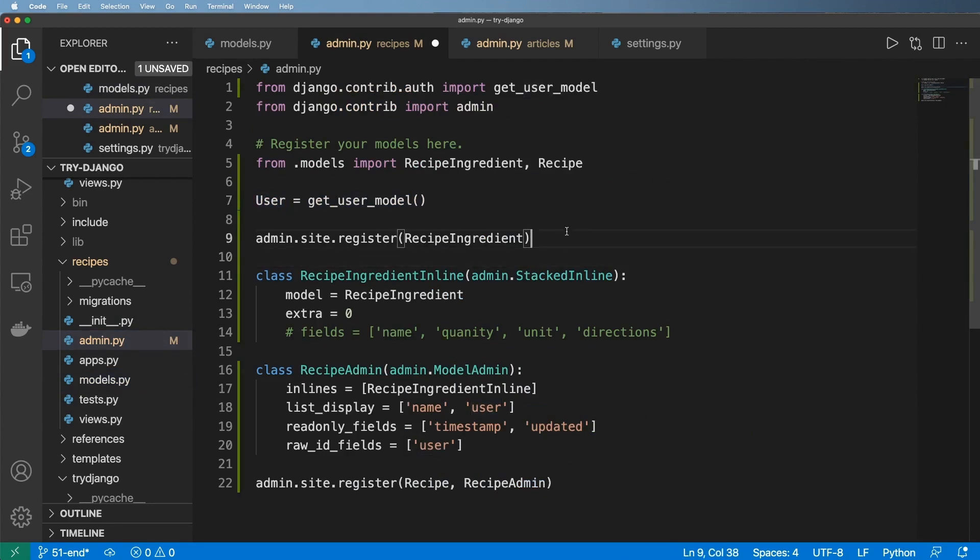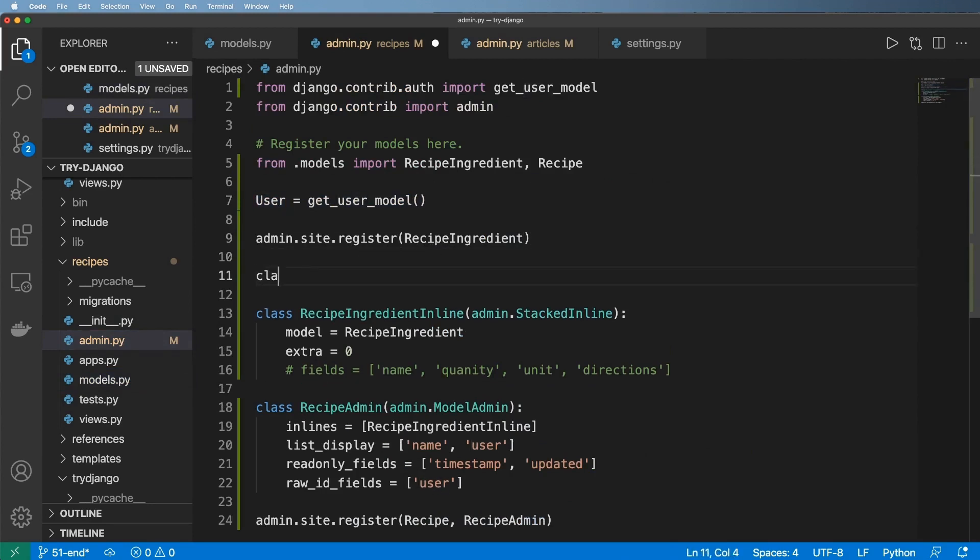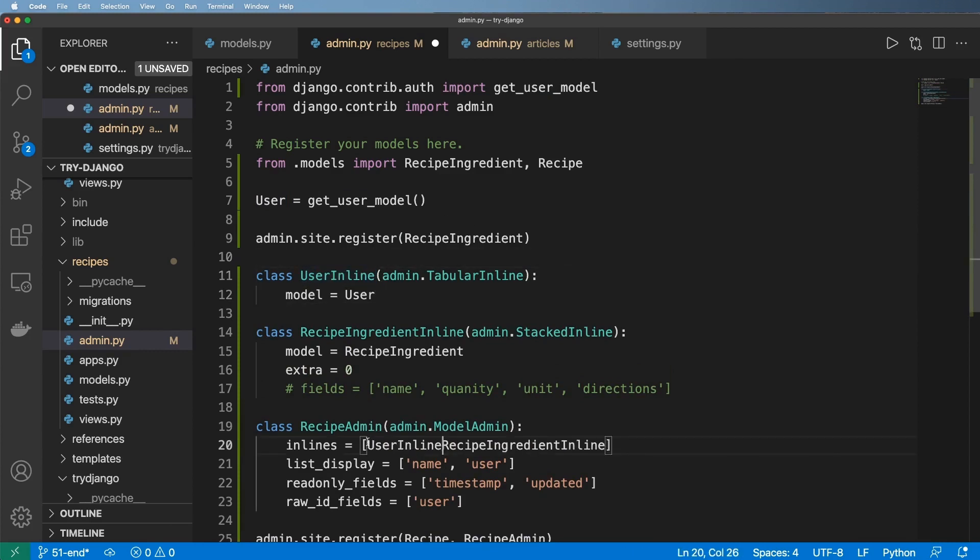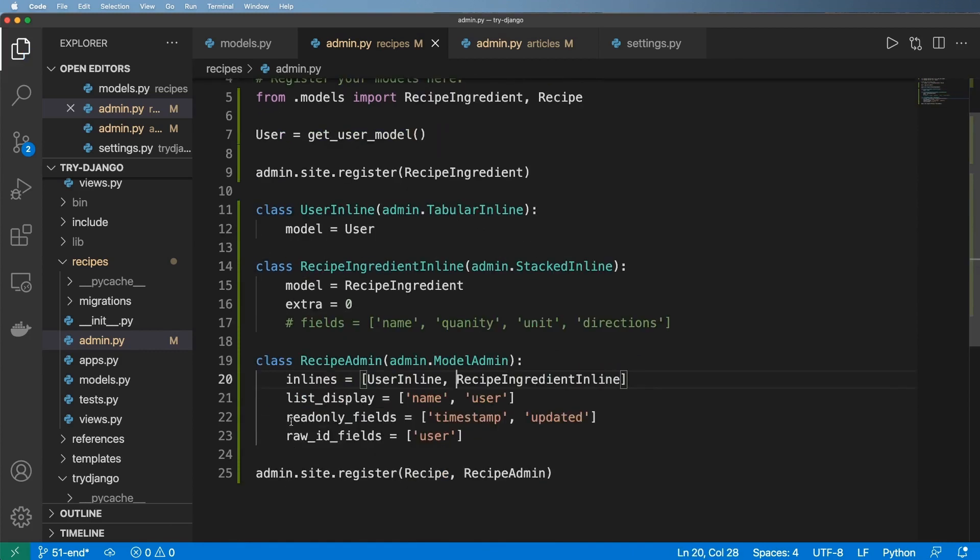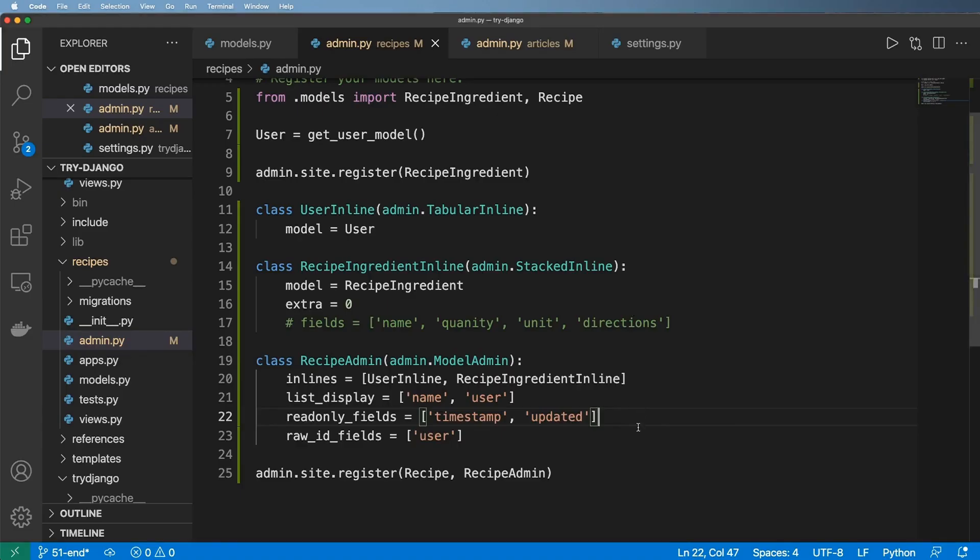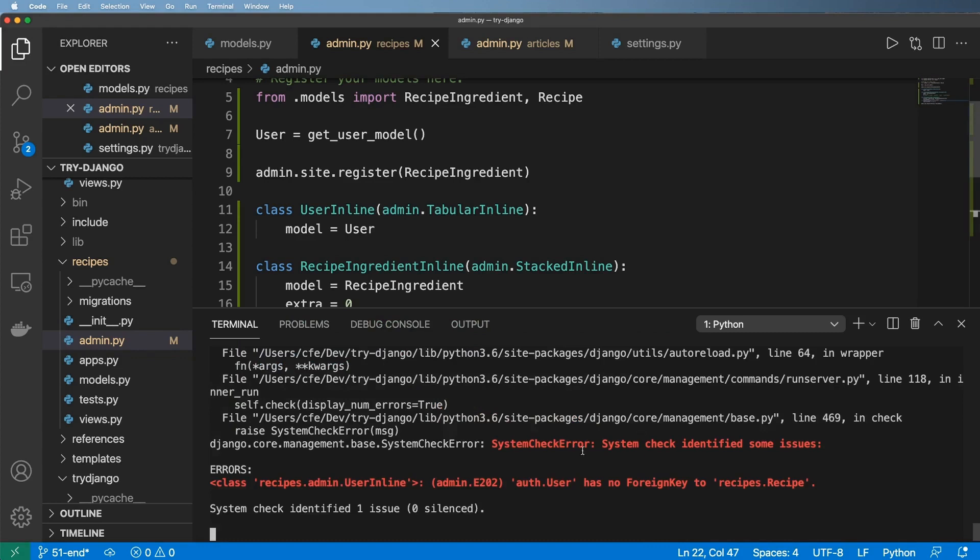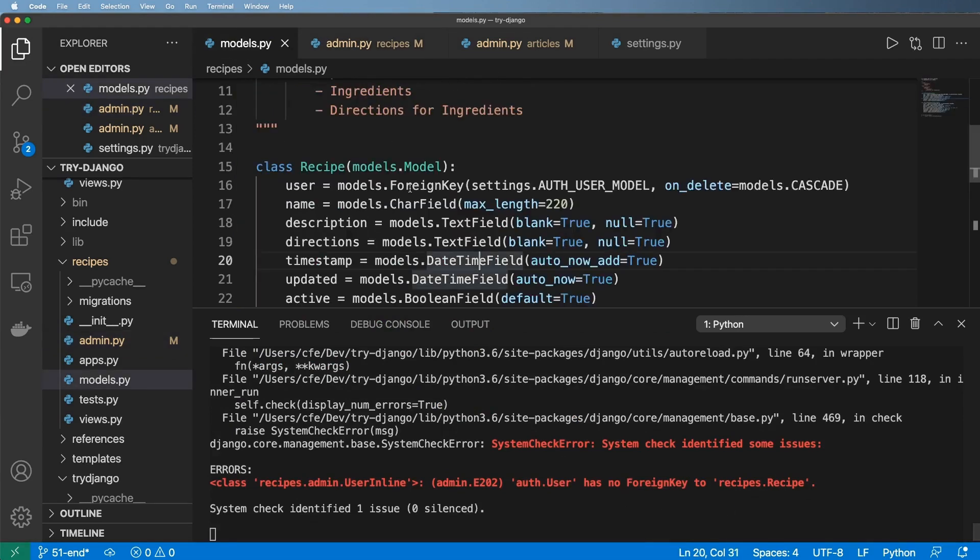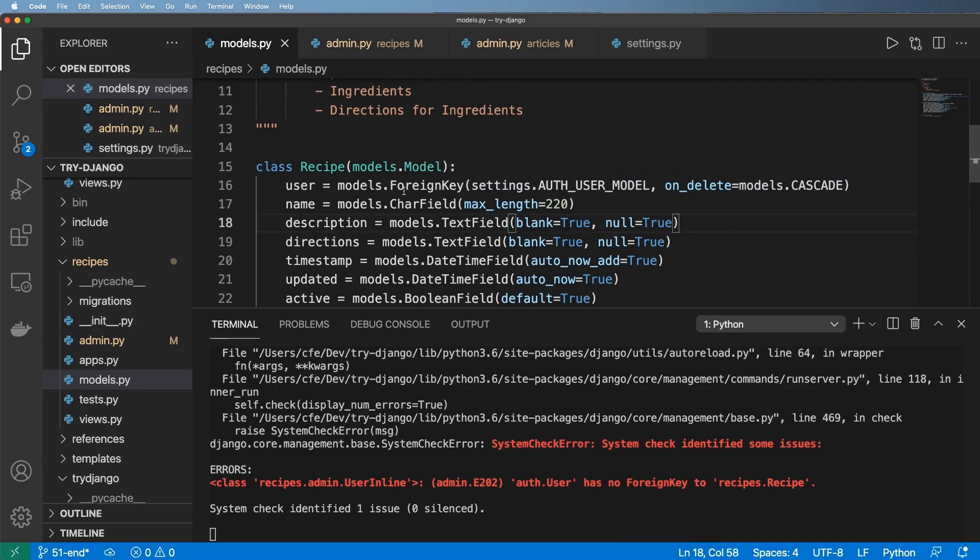And so now what I'm going to do is I'm going to create a class of UserInline and it's going to be admin.TabularInline and I'll give the model of this user. Okay, so this UserInline, now I'm going to go ahead and add it into the list of inlines that my RecipeAdmin has and I'll refresh in here and it already doesn't work. Alright, and so the actual error that I'm getting here is auth.User has no foreign key to recipes.Recipe. You're like, wait a minute, yeah it does. That's this right here. Now this has to do with the hierarchy of these foreign keys. That's kind of the point.